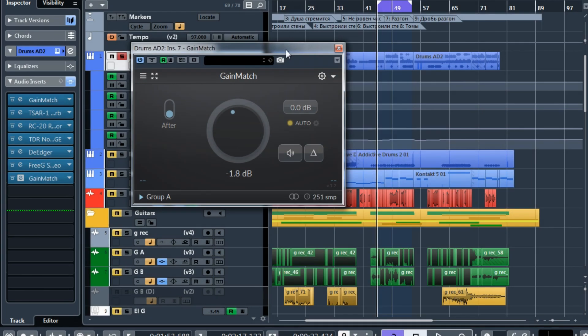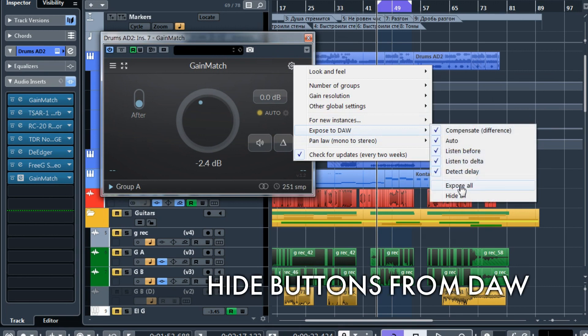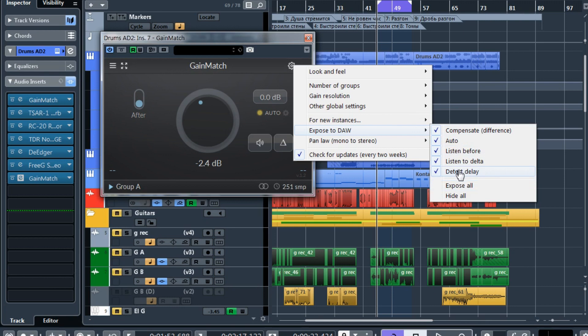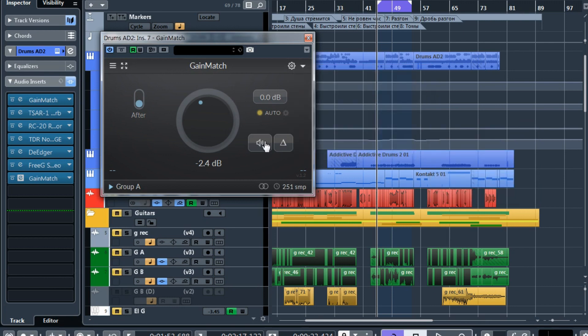Some users, especially using Ableton Live, were confused that pressing this listen before button was added to their history in the DAW. This global setting lets you hide or expose these buttons to the DAW. If you hide them, you will not see them in your DAW history or in your automation lane. They will not affect it.